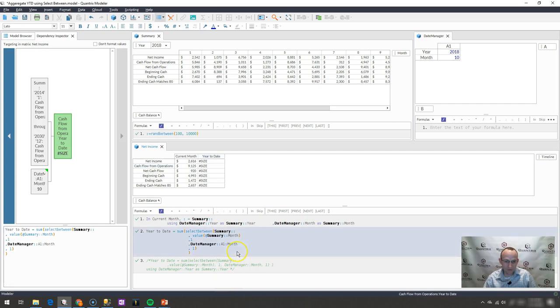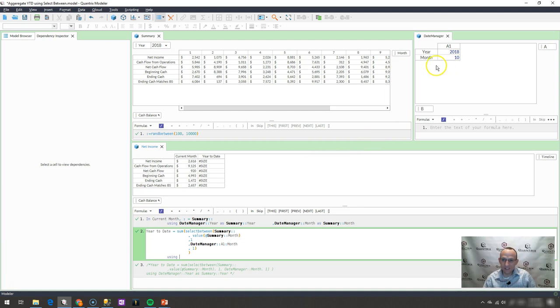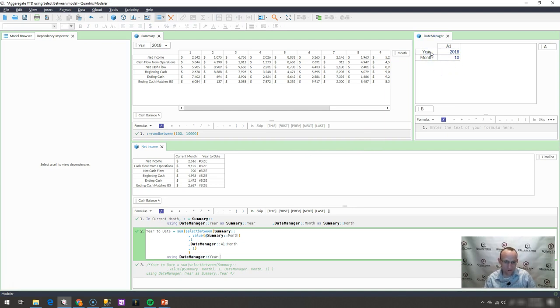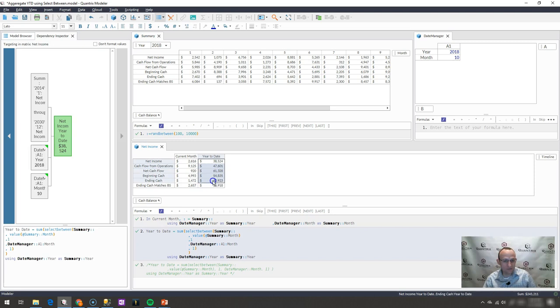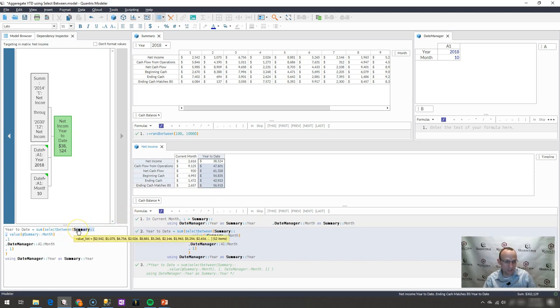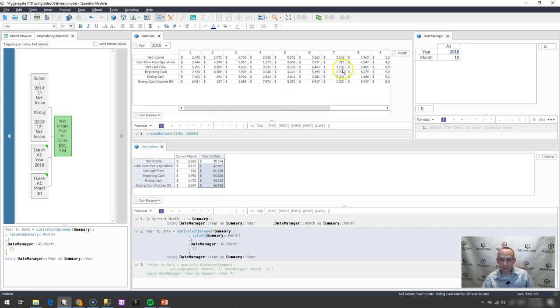And how I would do that is simply with a using as. And I would say using items as categories. That's how using as works. Using date manager year, which is an item, as my category of year up here. And when I do that, then I get rid of my pound size errors. I look at my select between. And you can see that I'm looking at 12 items here versus 12 items there. So I have perfect symmetry in both my key list and my lookup values.